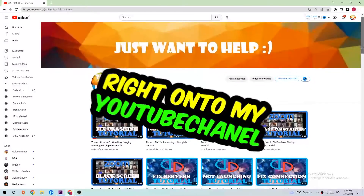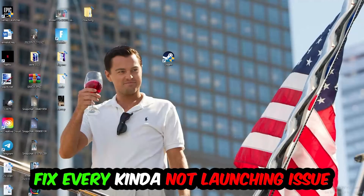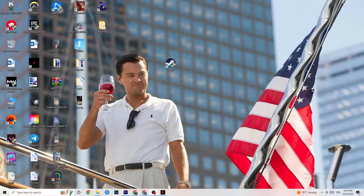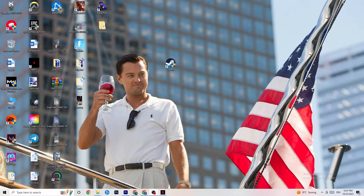Welcome back to my YouTube channel. Today I'm going to tell you how to fix every kind of not-launching issue you're currently having with Far Cry New Dawn. Stick to the end — this will be a step-by-step tutorial. Before we start, I'd really appreciate it if you leave a like, a comment, or a subscription on my channel. Without further ado, let's get right into the video.